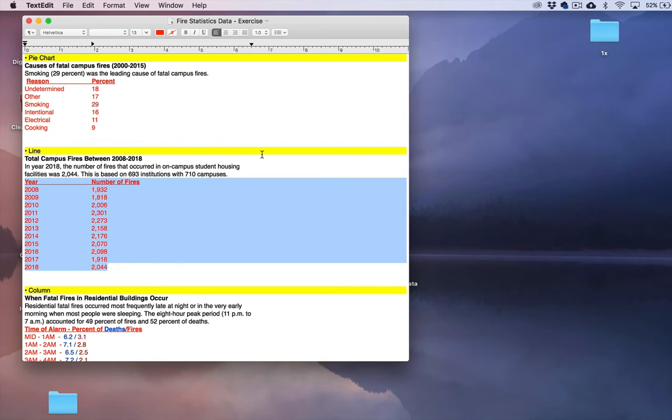Before we get started creating our line graph, you should have downloaded the fire statistics data file found in your project resources. Since we're creating a line graph, all of the data can be found underneath the line section of this data file.